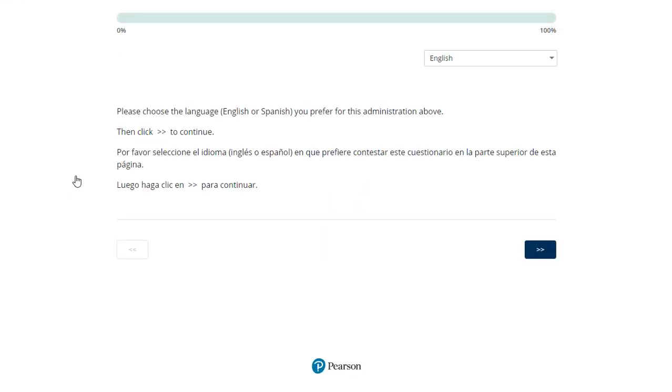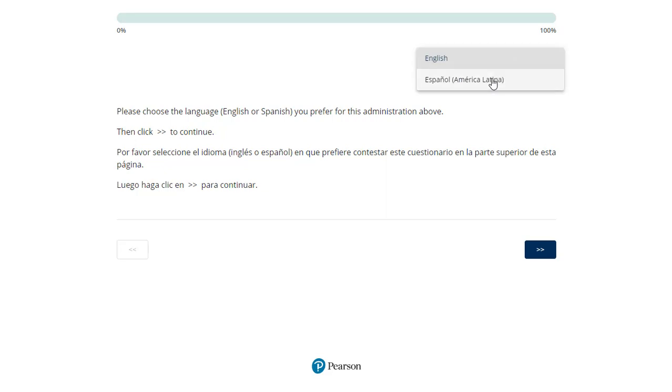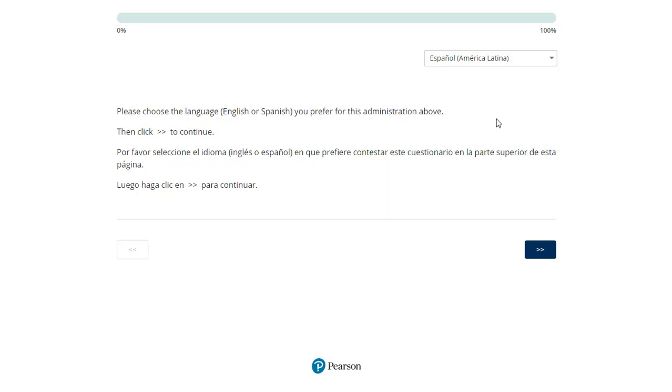The examinee or rater will begin by selecting their preferred language. In our example today, we will select Spanish. Use the directional buttons that locate at the bottom of the page to navigate to the instructions and to test items.